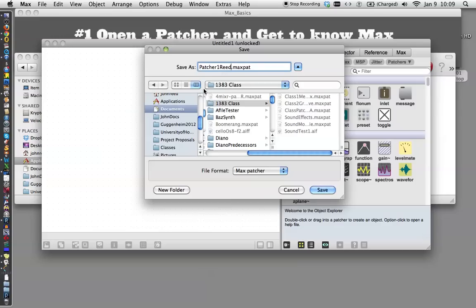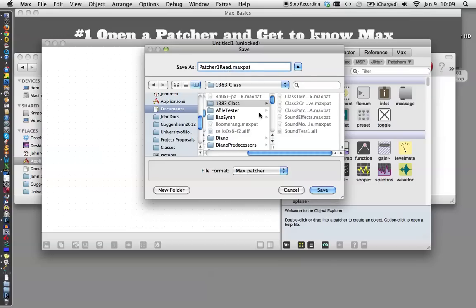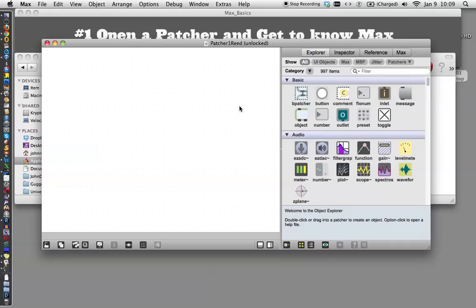If you could label yours the same way, but use your own last name, it's a good habit to get into in case you're handing these in, because if I get 20 things named patcher2, it's not going to be helpful for grading. So we'll go ahead and save that, and now we have patcher1 read unlocked.